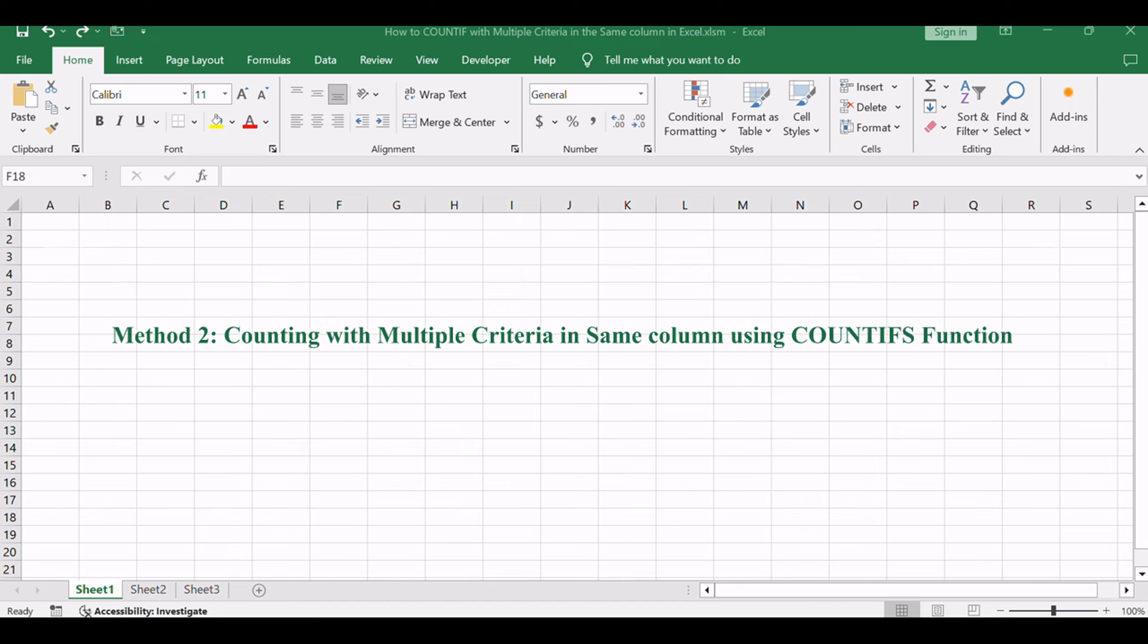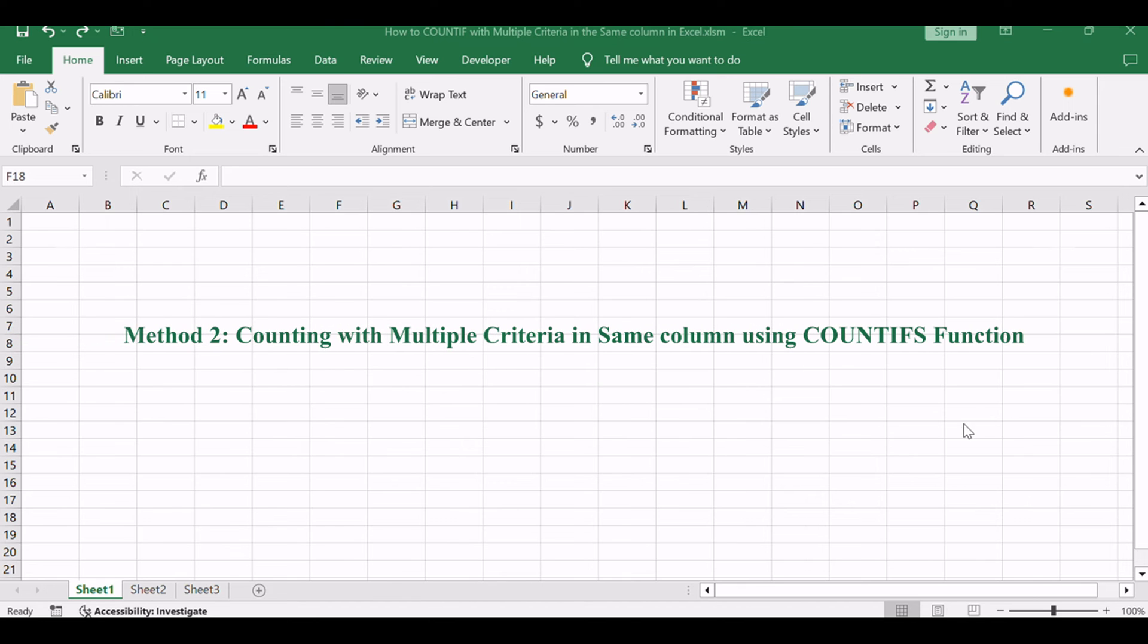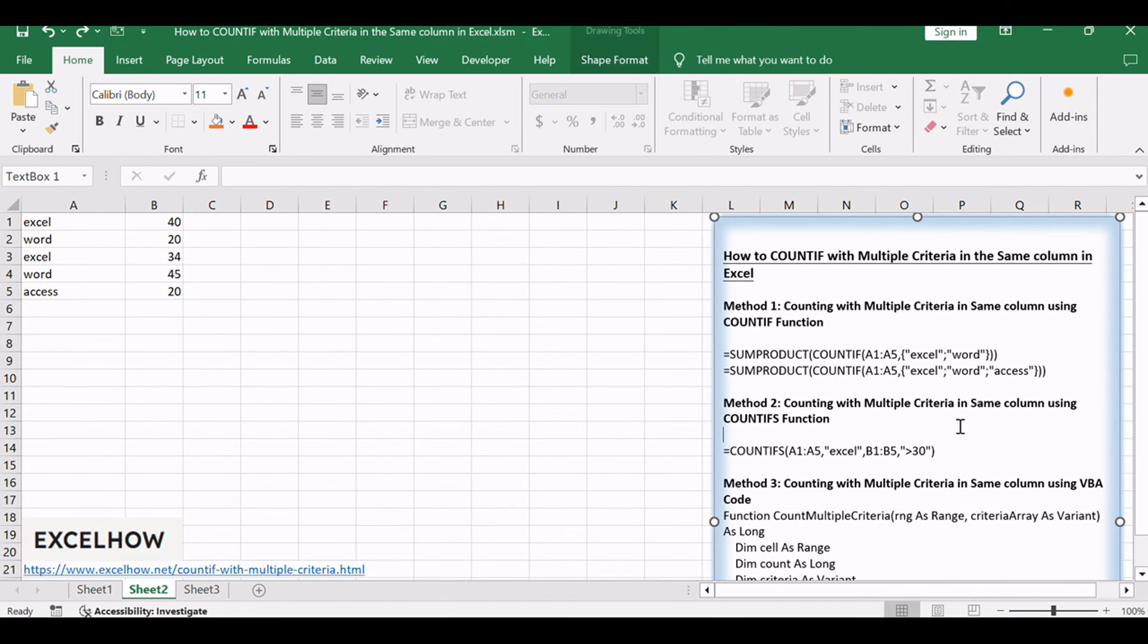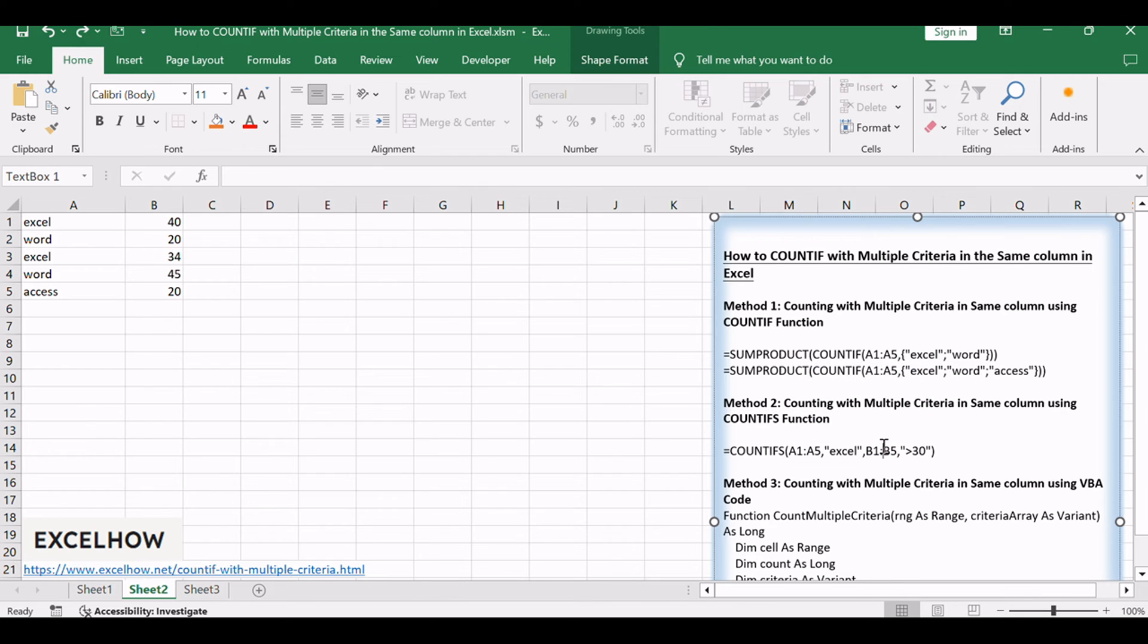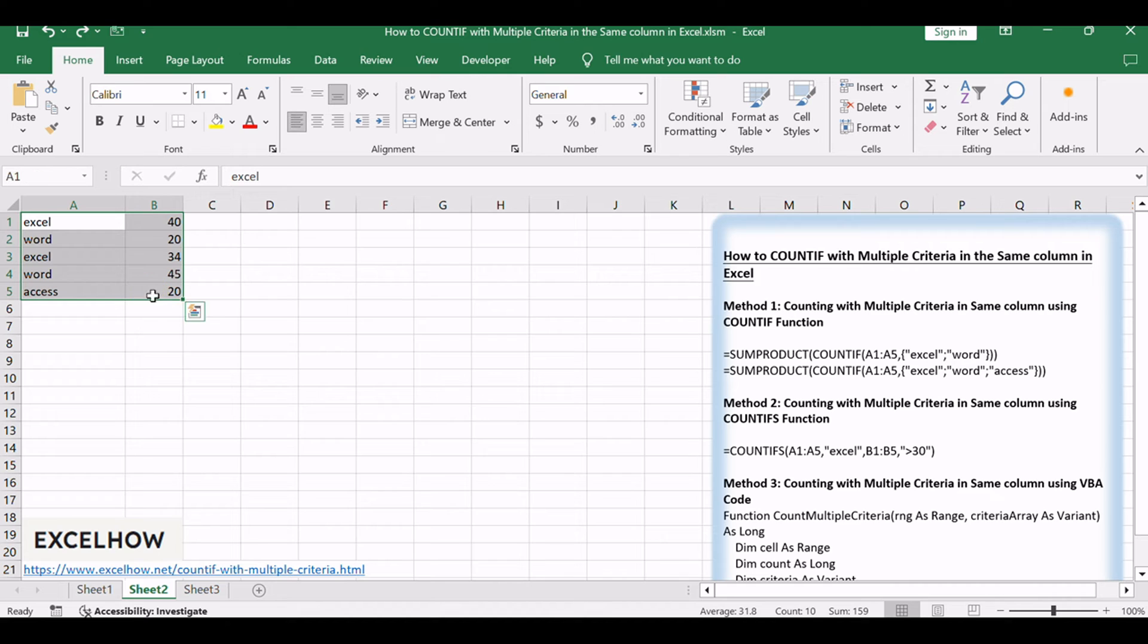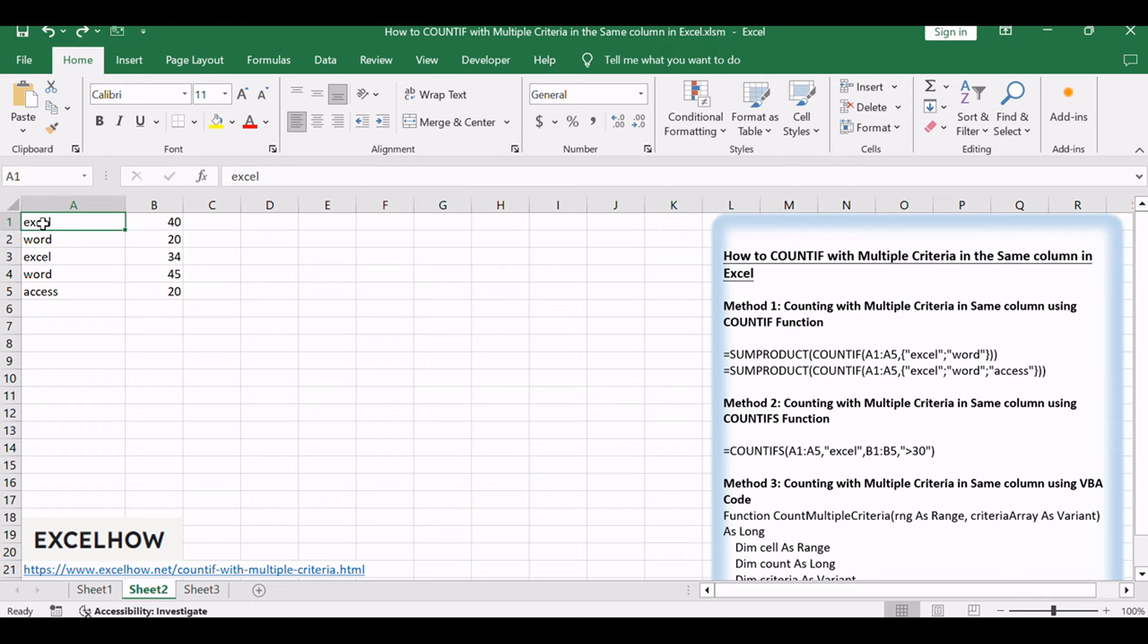Let's see the second method using the COUNTIFS function. This function allows us to count occurrences based on multiple criteria within the same column efficiently. Assuming that you have two lists of data in range A1 to B5, one is the product name and another is sale values. And you want to count the number of product Excel and its sale value is greater than 30. How to achieve it?